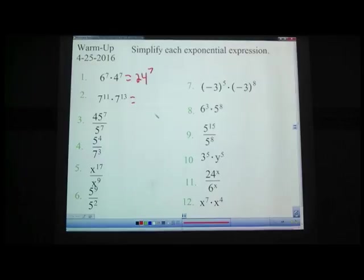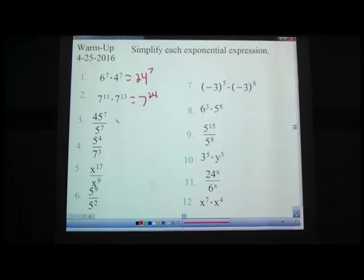Problem number 2: 7 to the 11th times 7 to the 13th — what is that? Pause the video. Hopefully you got 7 to the 24th. It's like I planned it so they had the same thing switched around. This one is where you keep the same base and add the exponents.